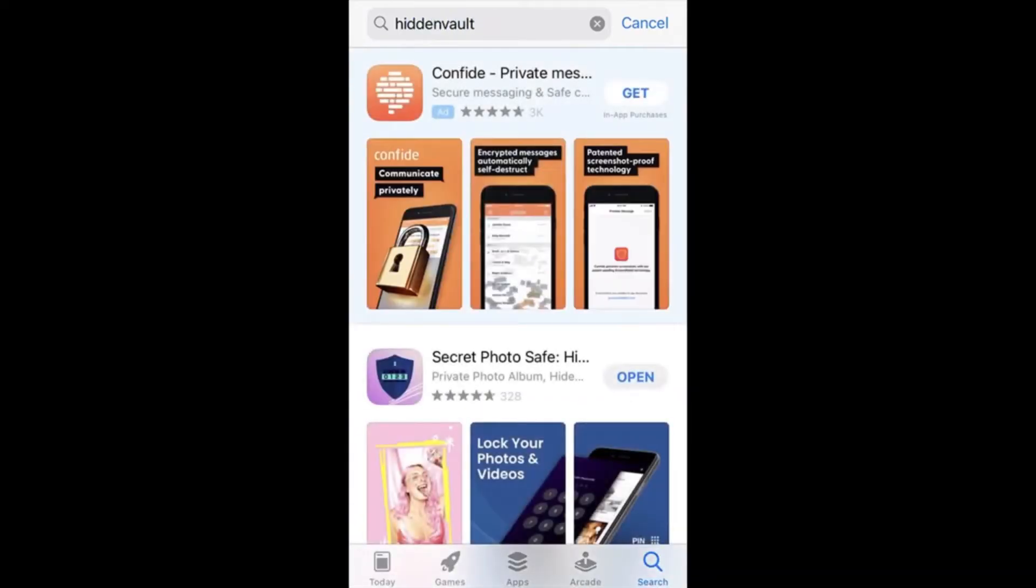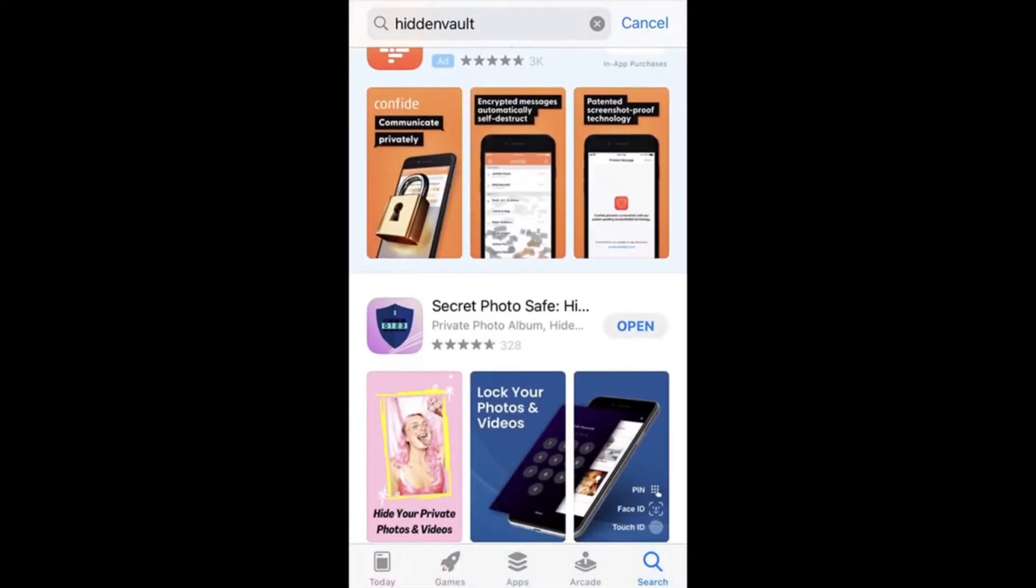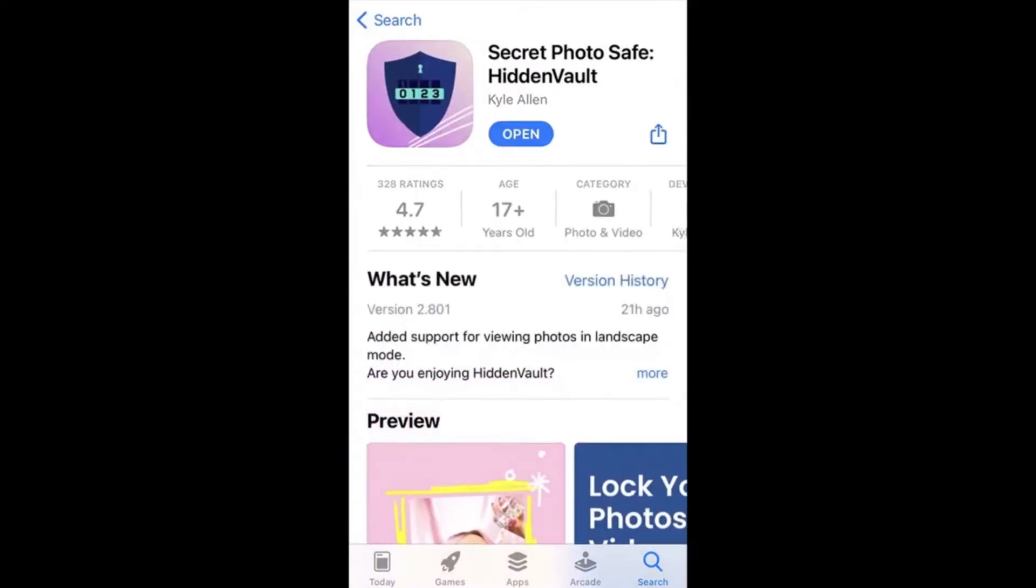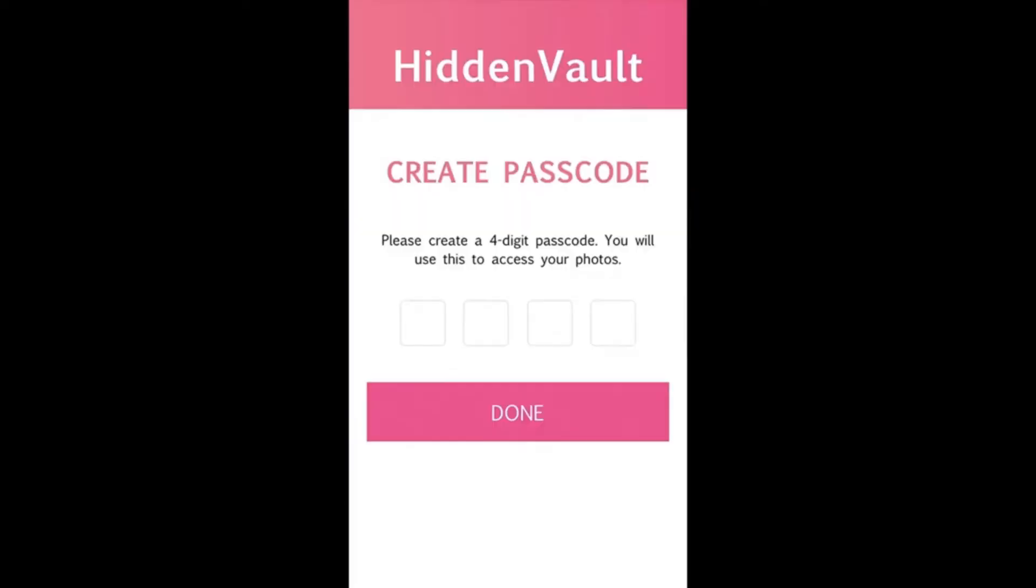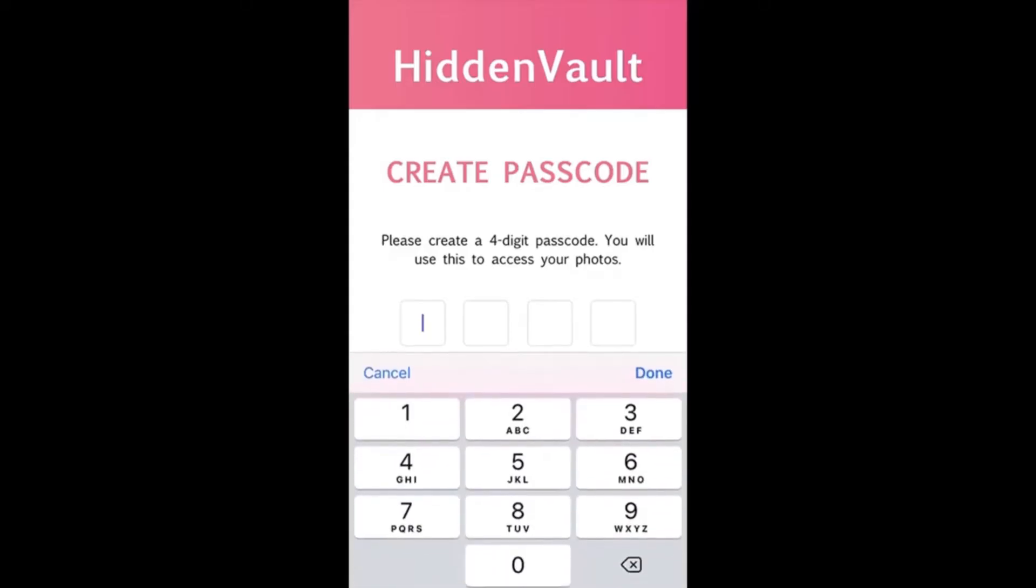And tap this one. Once you've downloaded Hidden Vault, simply open the app and it'll immediately prompt you to create your passcode. Keep in mind that you can also sign in with Touch or Face ID. Once you've created your passcode, it'll prompt you to create your first photo album.